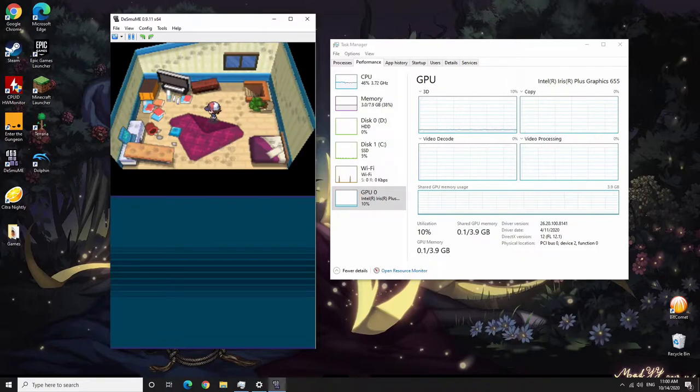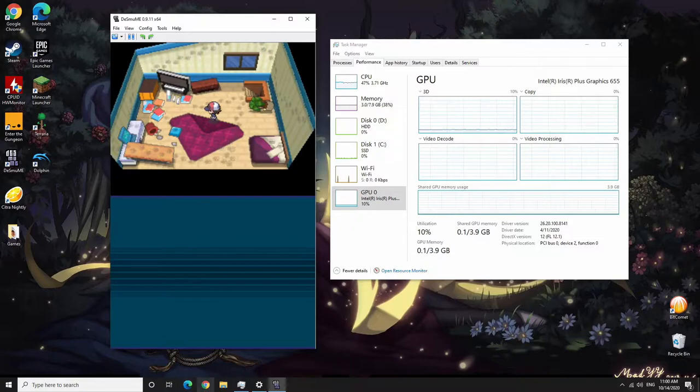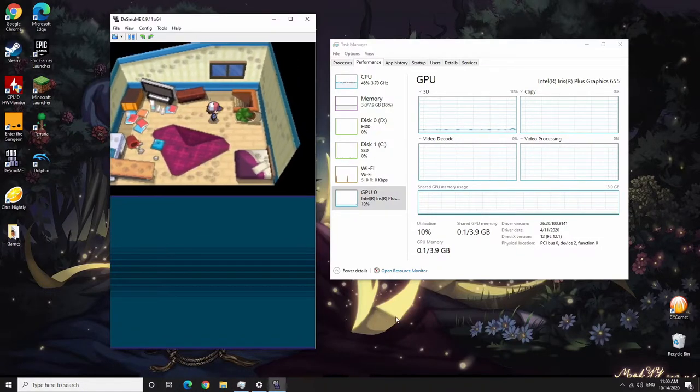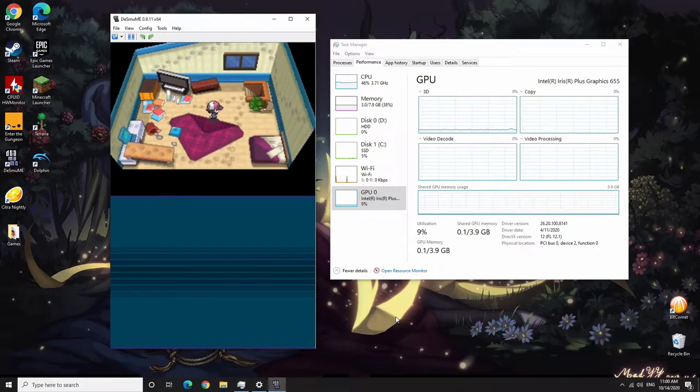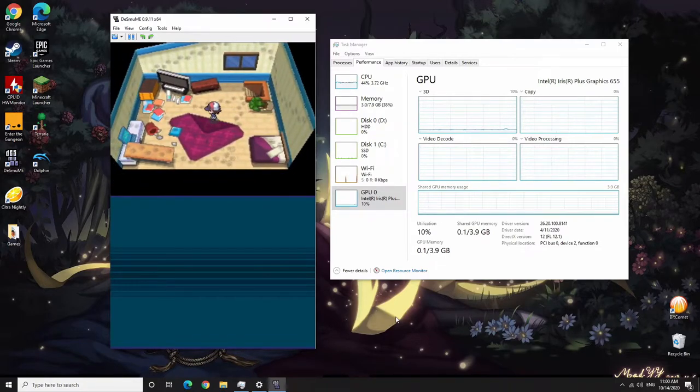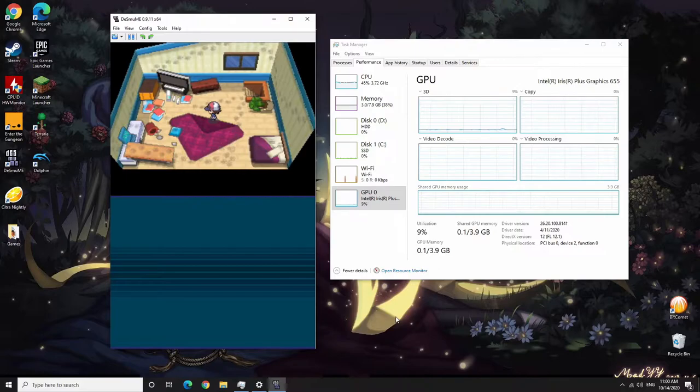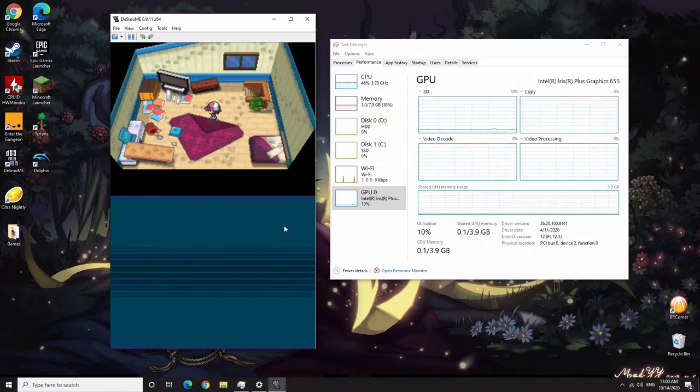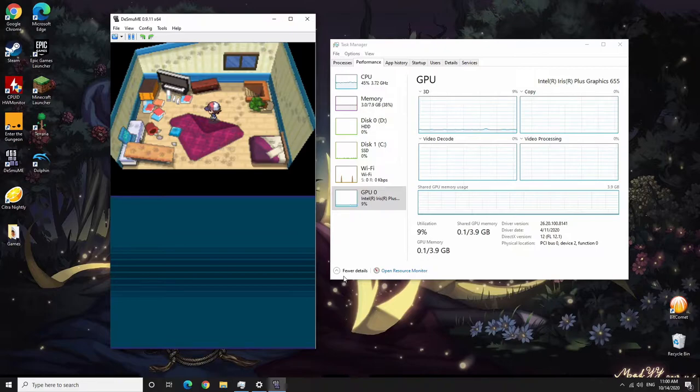You've seen how it performs in games. Performance in browser is just fine, just as smooth as you would expect. Every kind of workload such as Word, Excel, all of those kind of stuff works just fine. With that, this performance part of the video is over.